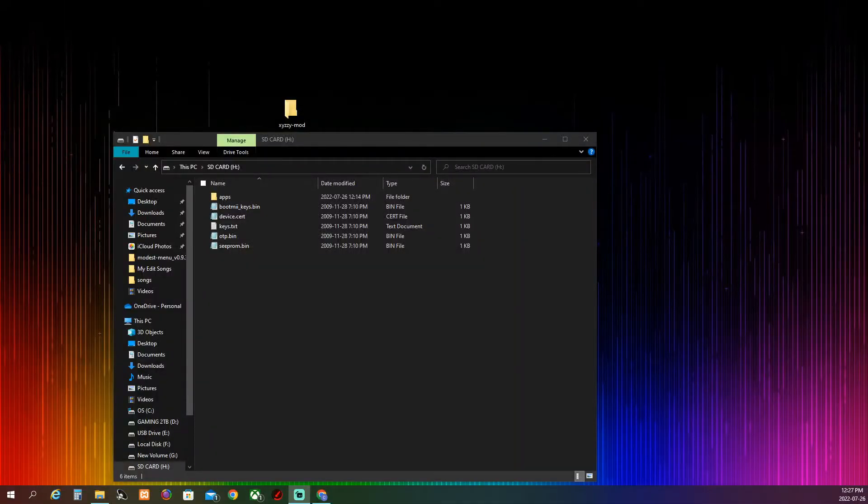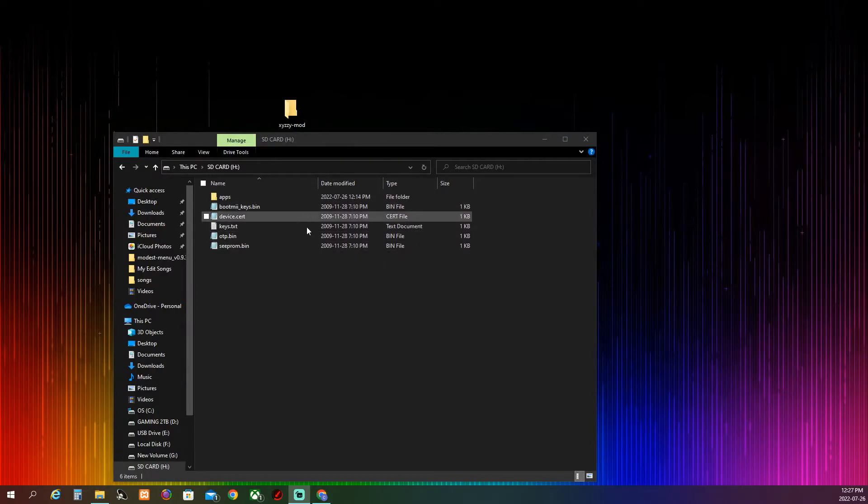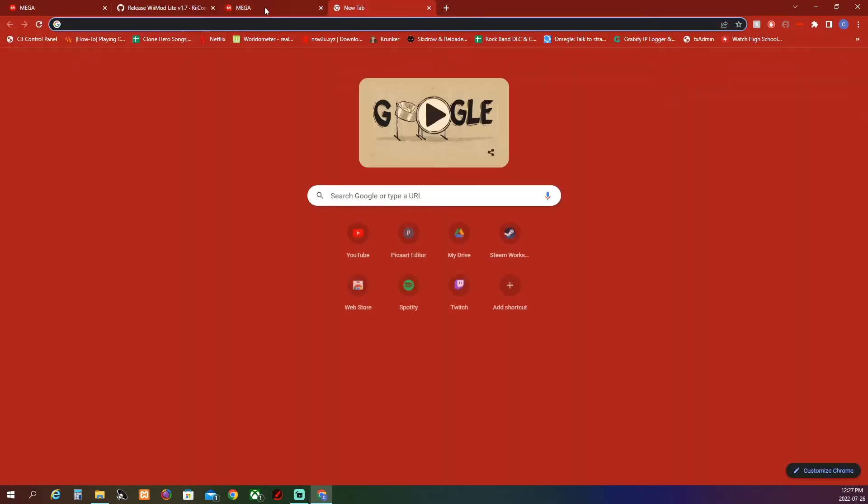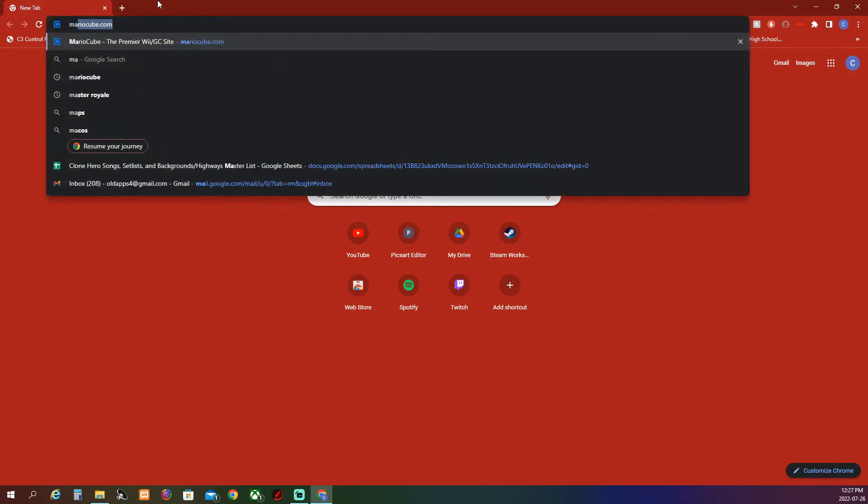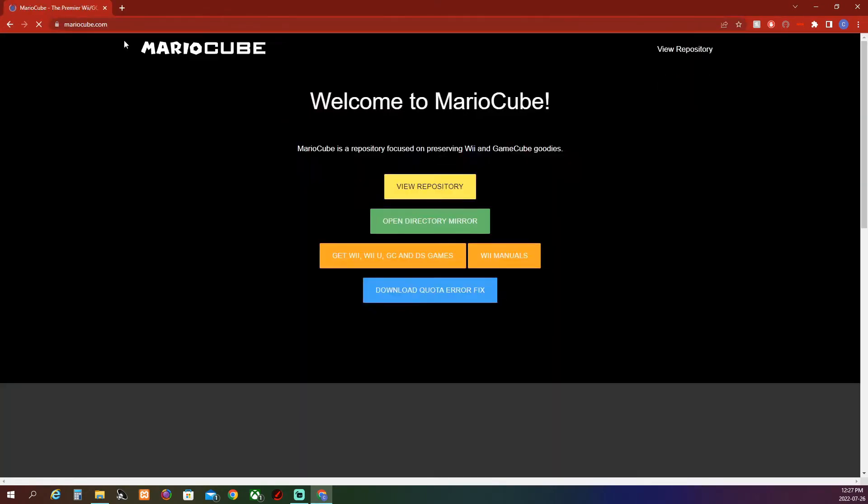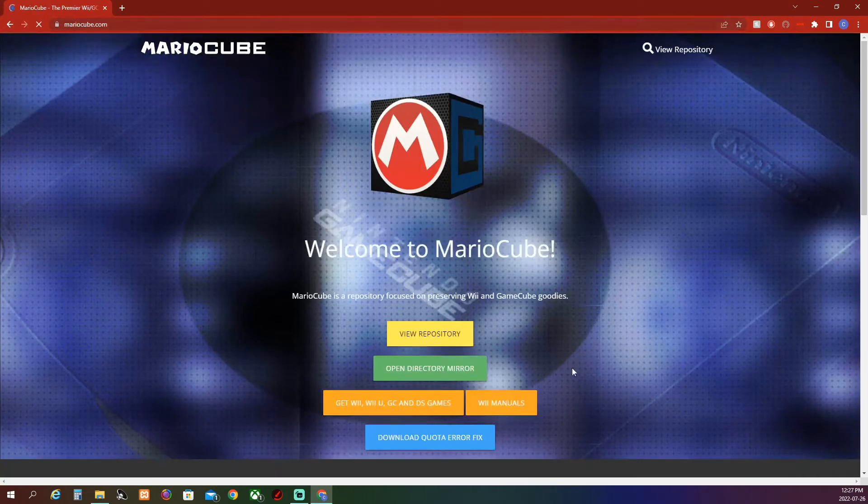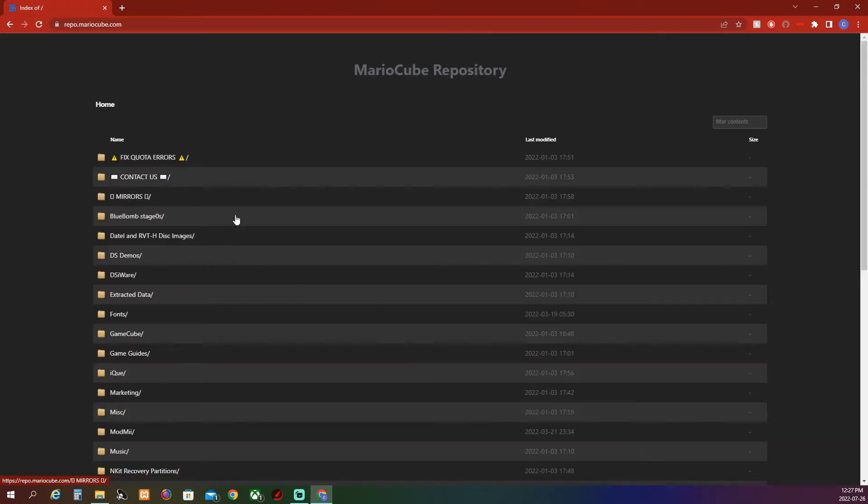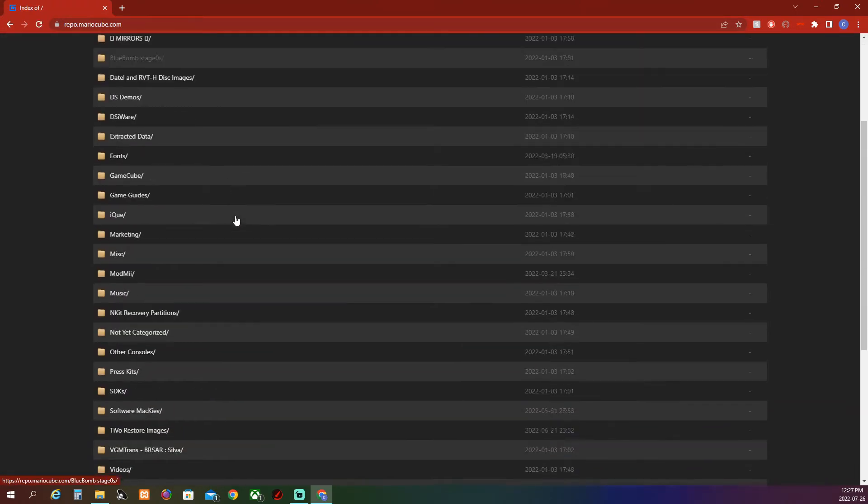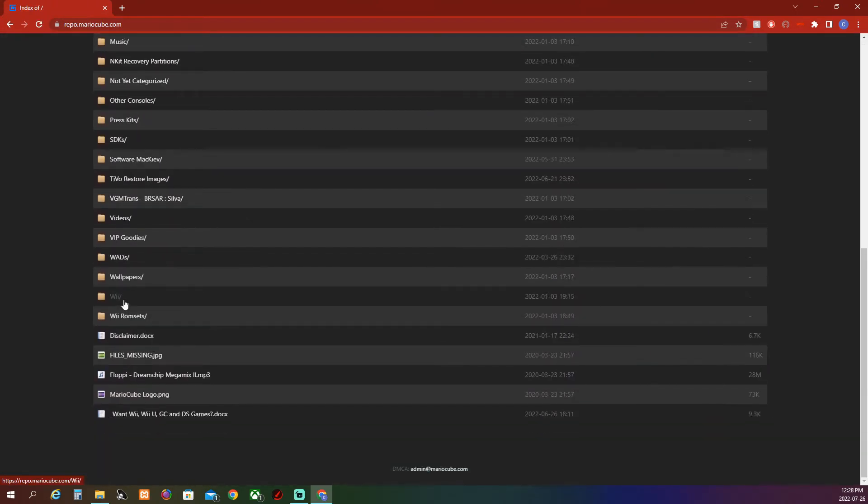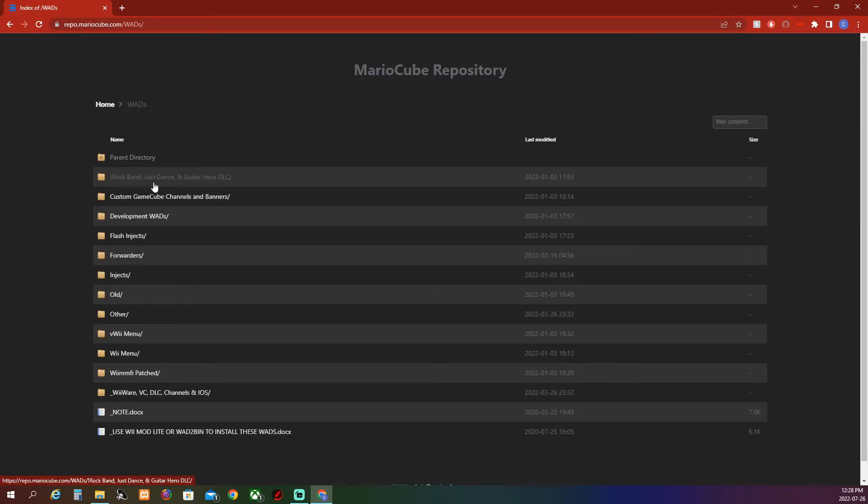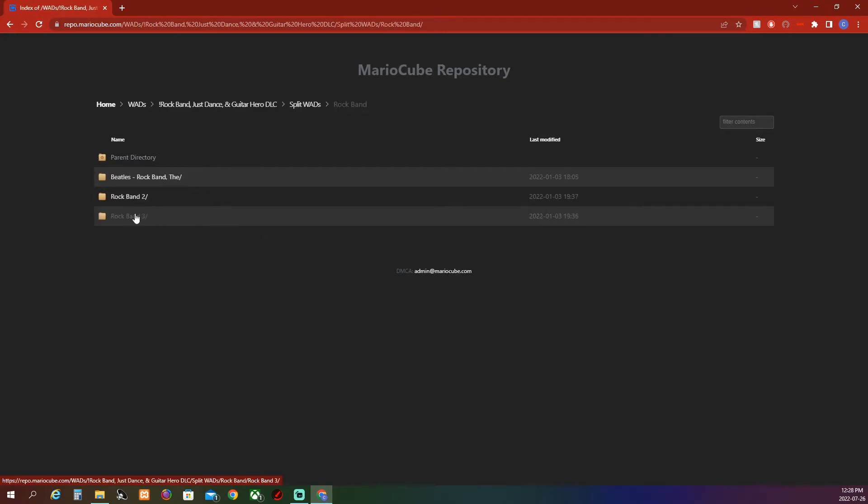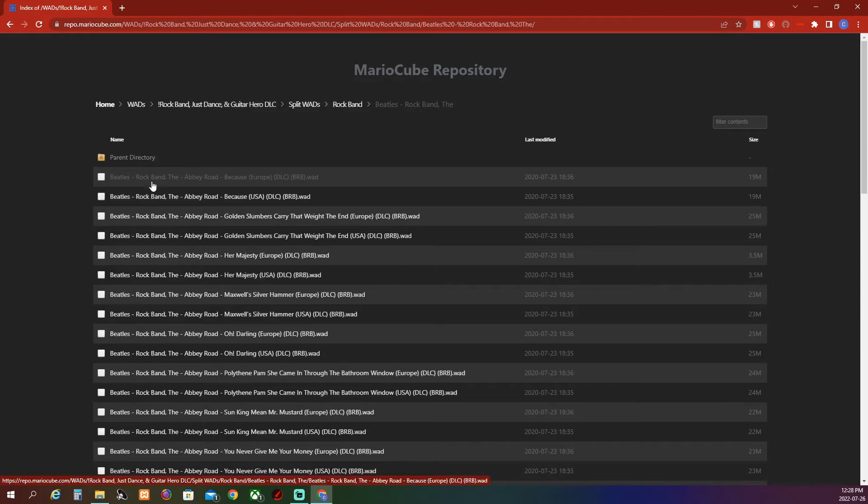When you plug your SD card back in, you should have these files on the root of your SD card. Now you want to go into your web browser and search up MarioCube.com. You want to hit open directly in the mirror. When you're there, scroll down to WADS, Rock Band, Just Dance, and Guitar Hero. Split WADS, Rock Band, and then Beatles Rock Band.